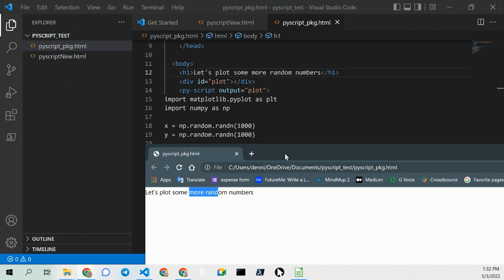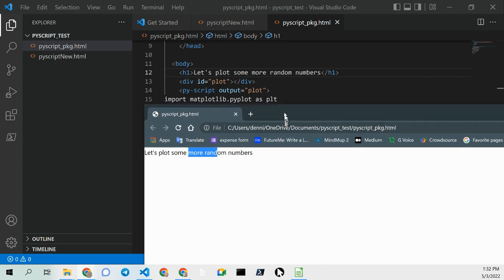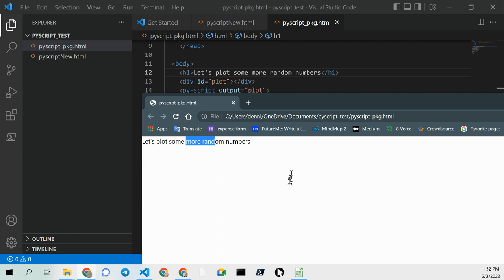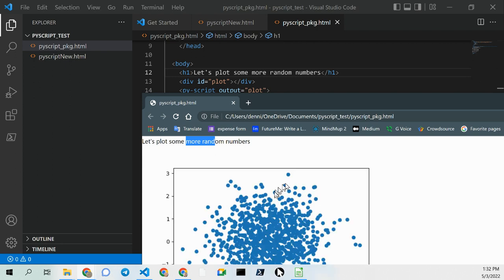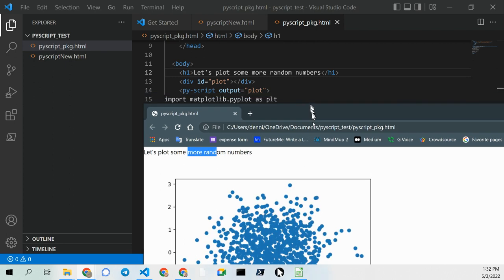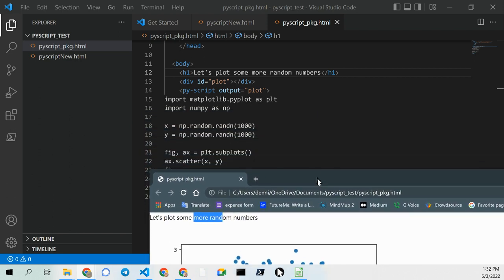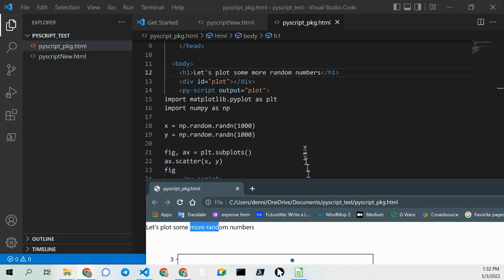One of the nice things about the built-in server. And in a few seconds, you'll see our new random number plot, courtesy of PyScript. All of this is happening in an HTML page.